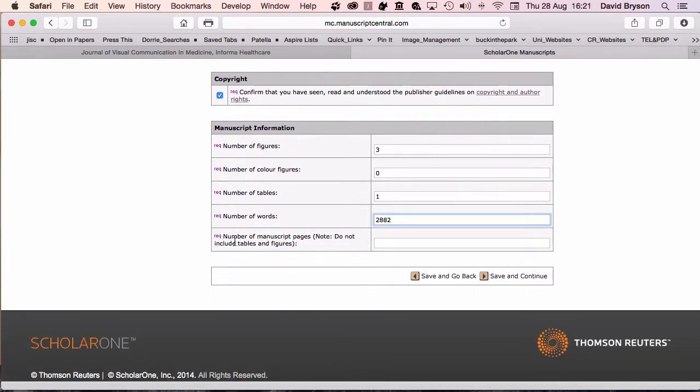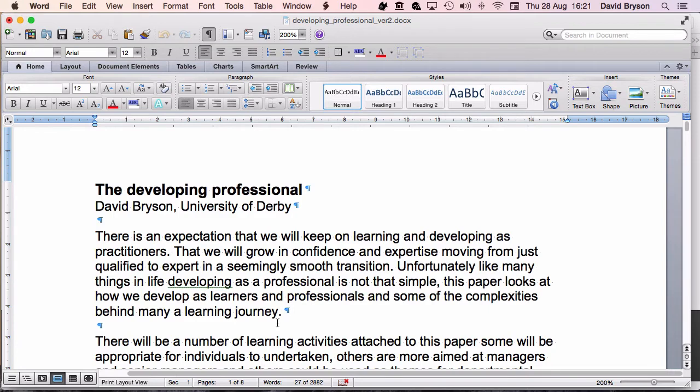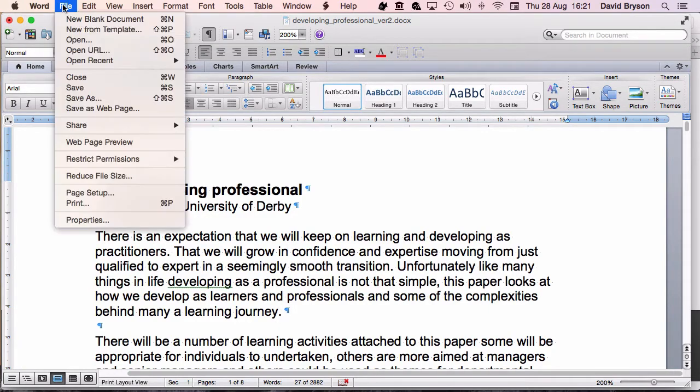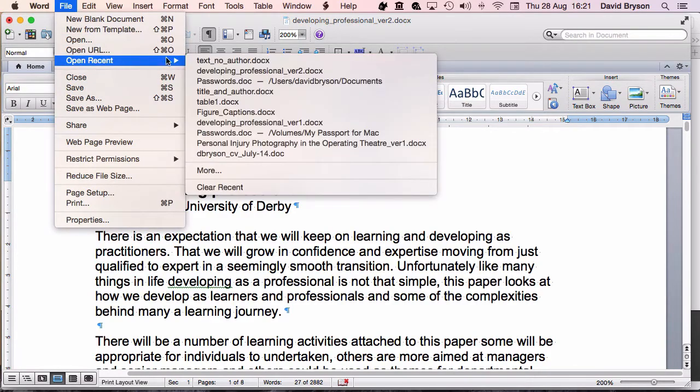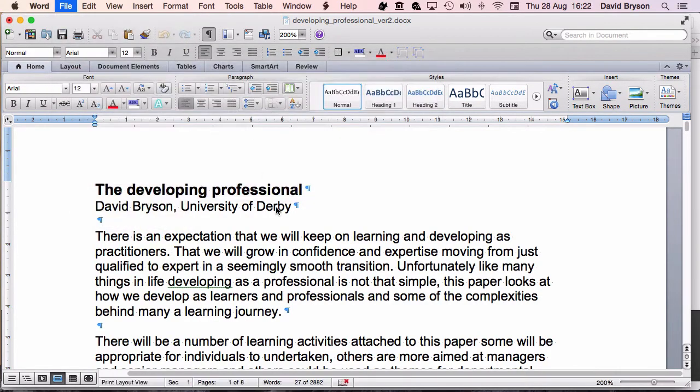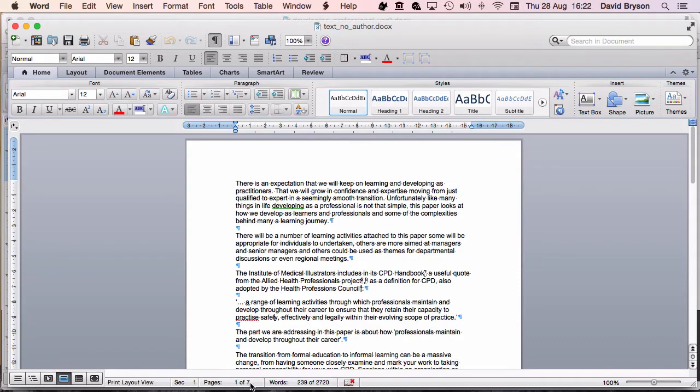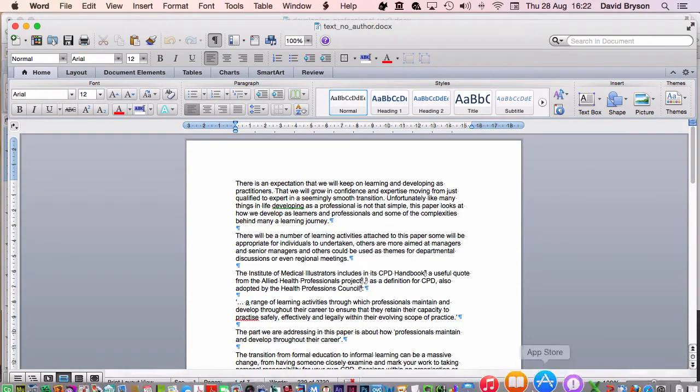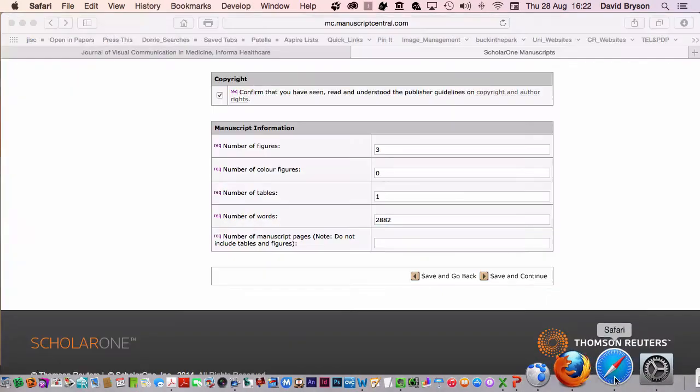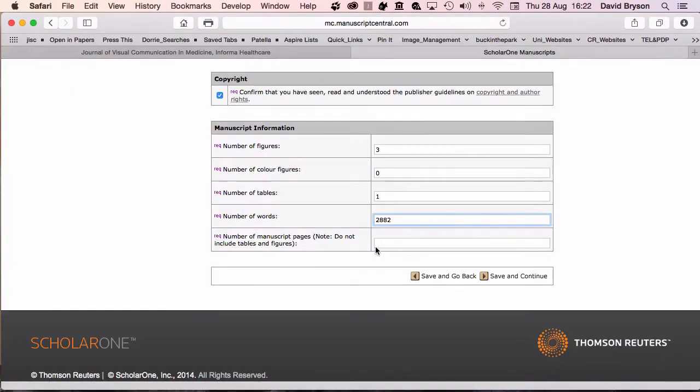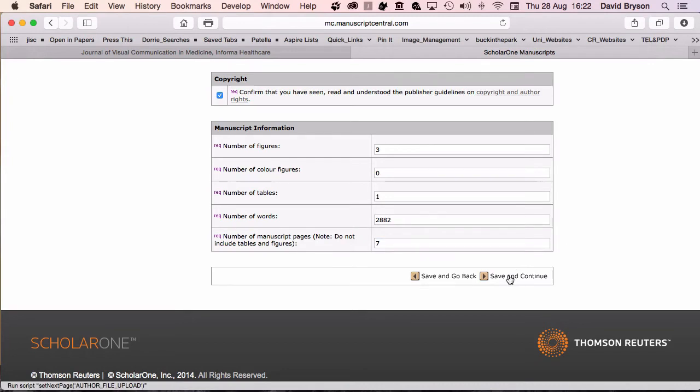Number of manuscript pages. Do not include figures and tables. When I come back into Word, I need to look at the paper without title, without figures to get the number of pages. If I click in here, I've got one of seven, so I've got seven pages. If I go back into Scholar1, seven pages. Now click save and continue.